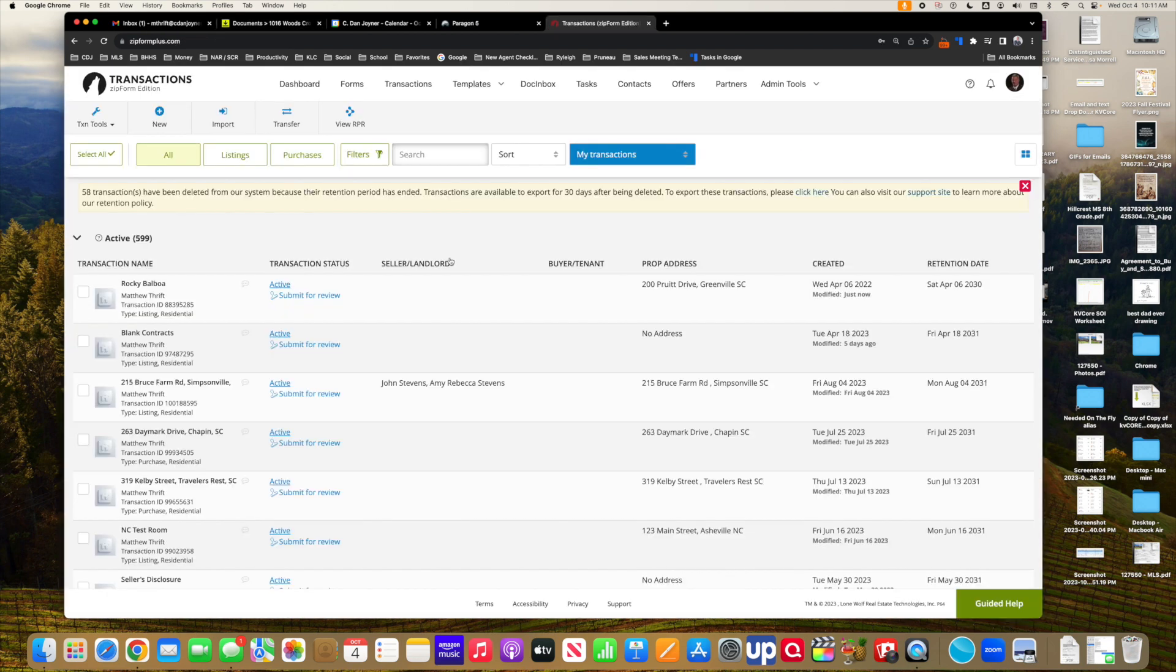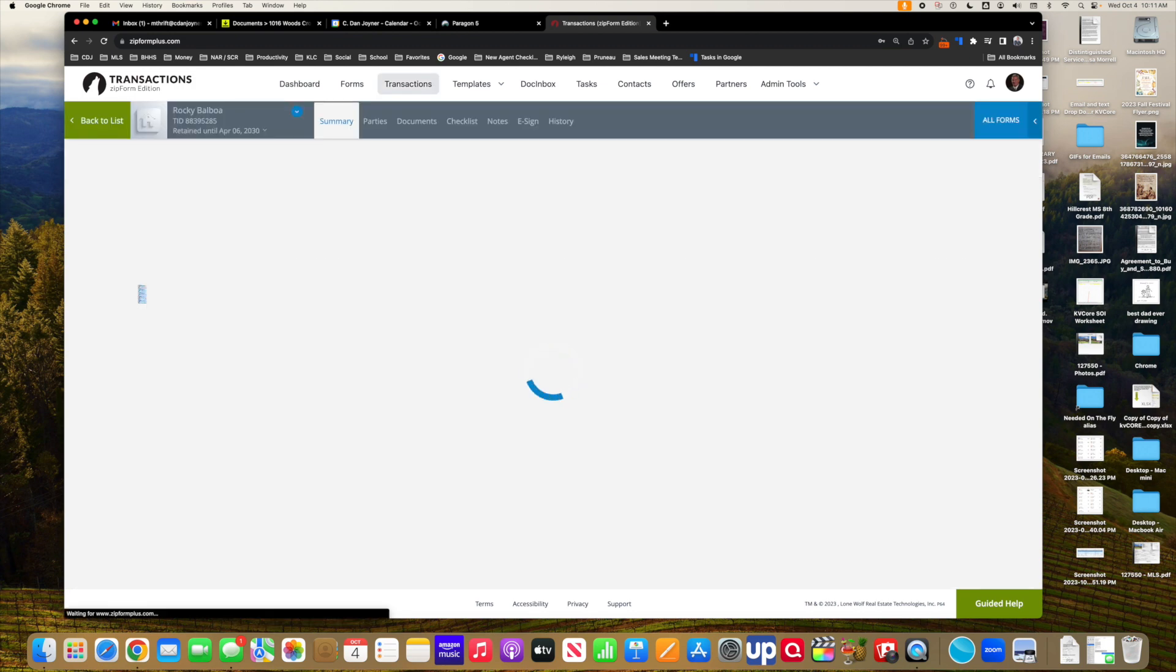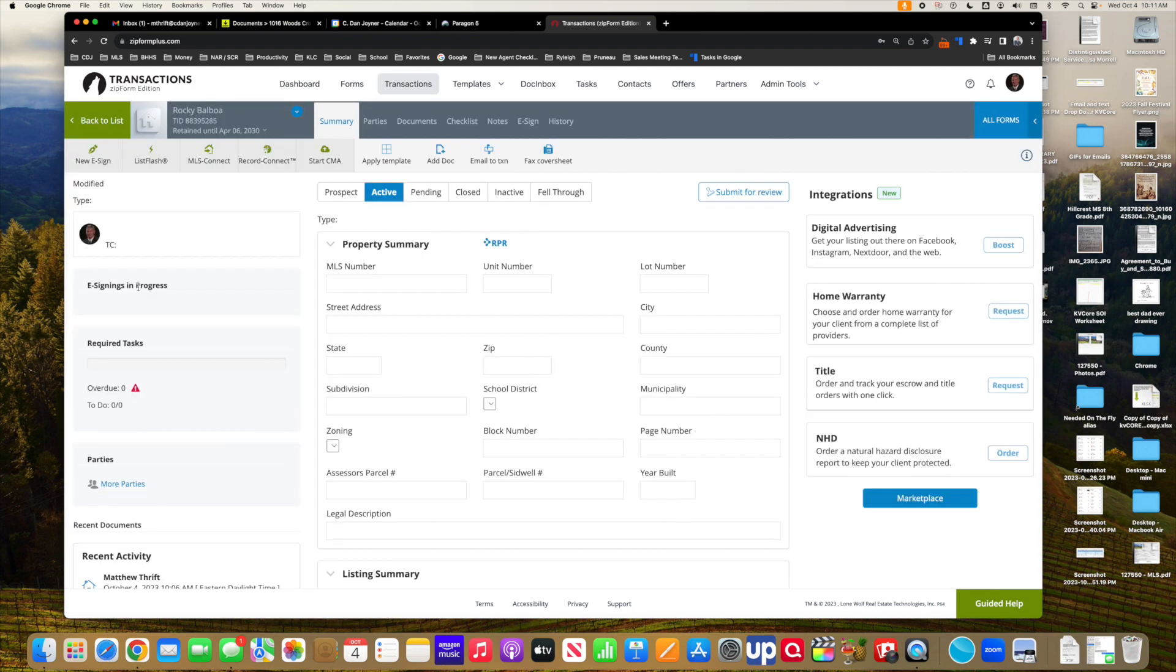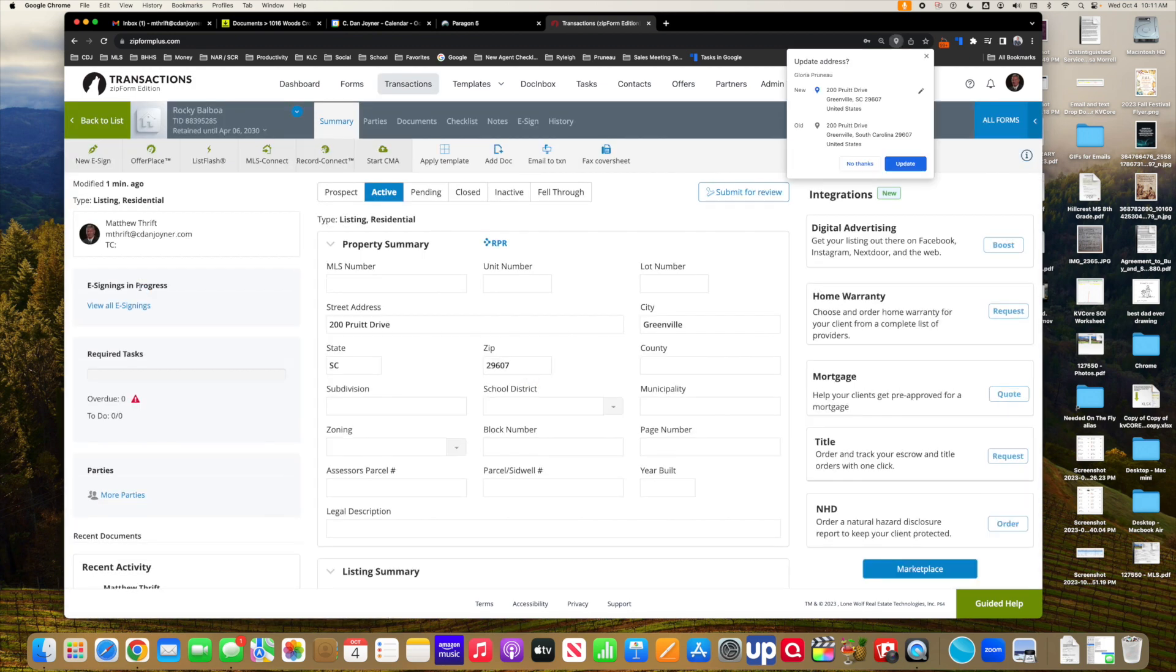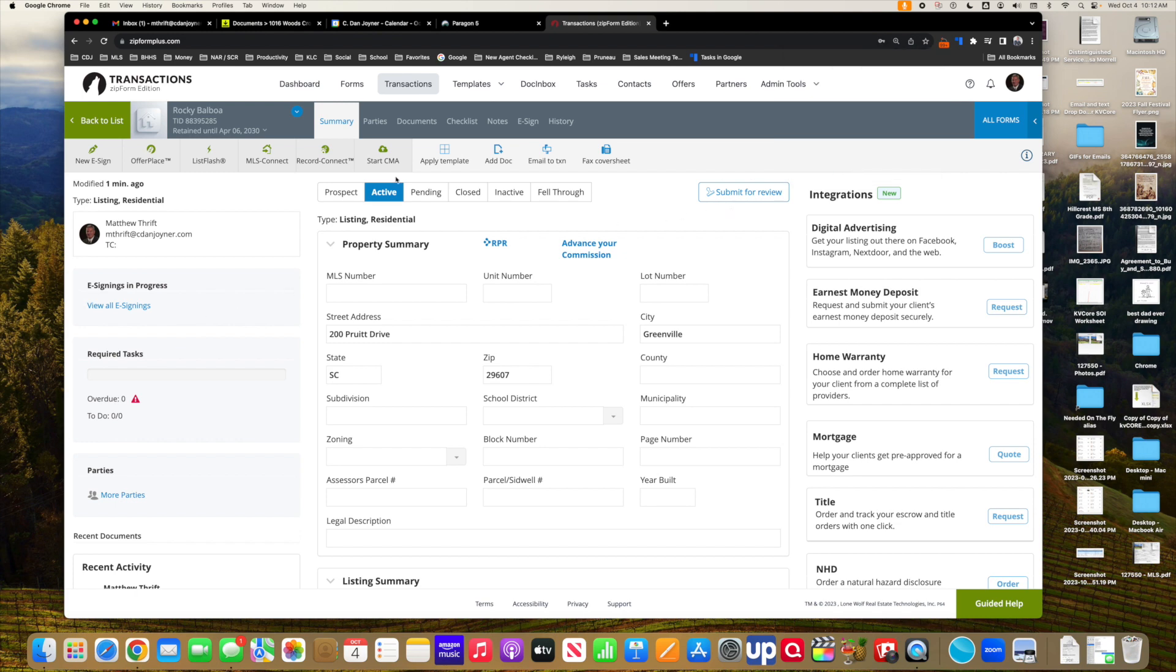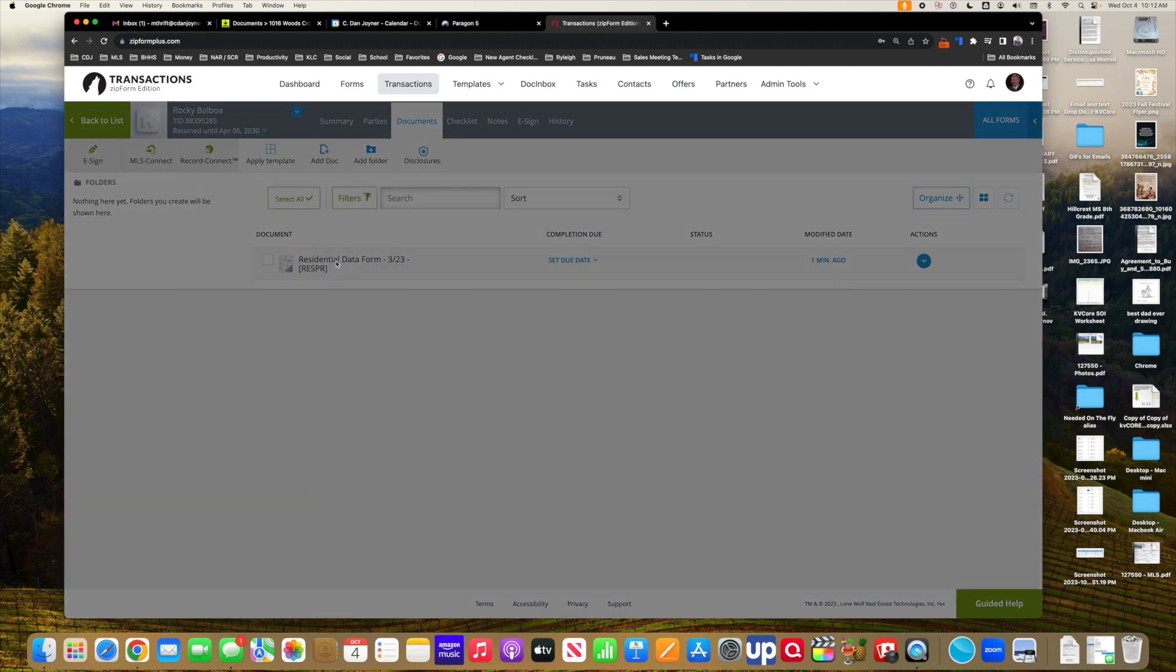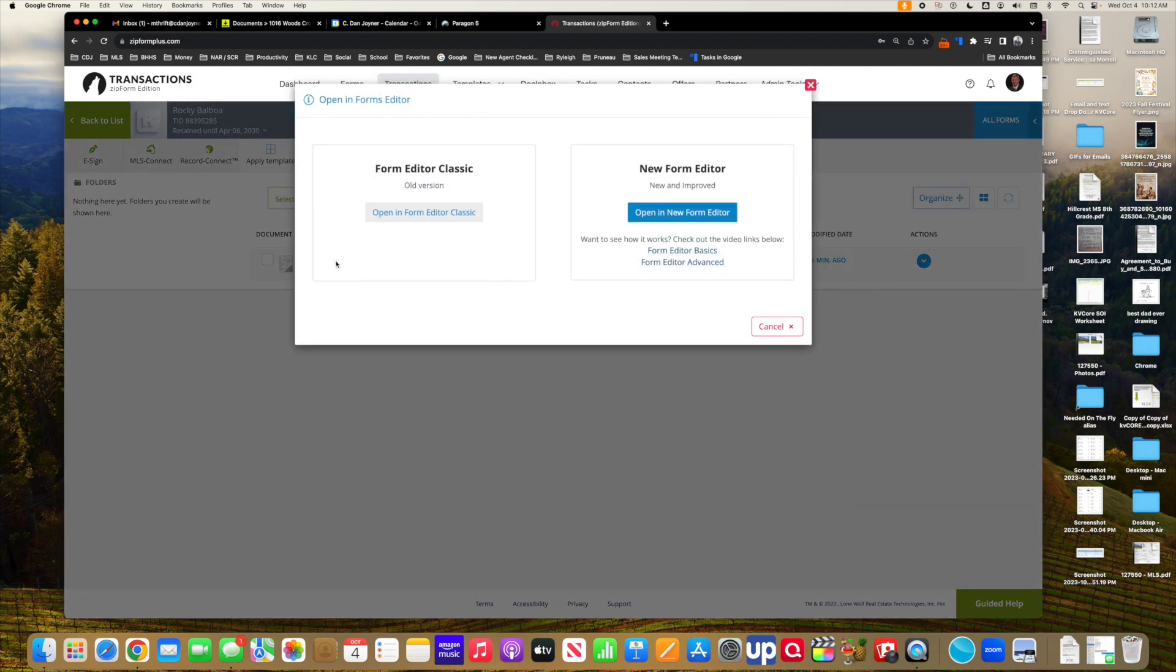So I've already signed into Zip Forms and I have this particular transaction over here in my Zip Forms because it's linked through DocuSign transaction rooms. Now, if I want to go up to, because I'm in the transaction, if I want to go up to Documents, I can see that my residential data form is here. And if I open it up through here, I have this, depending on how your version of Zip Forms is set up, I have it where I want to be asked for the old version or the new version. Most people are using the new version.